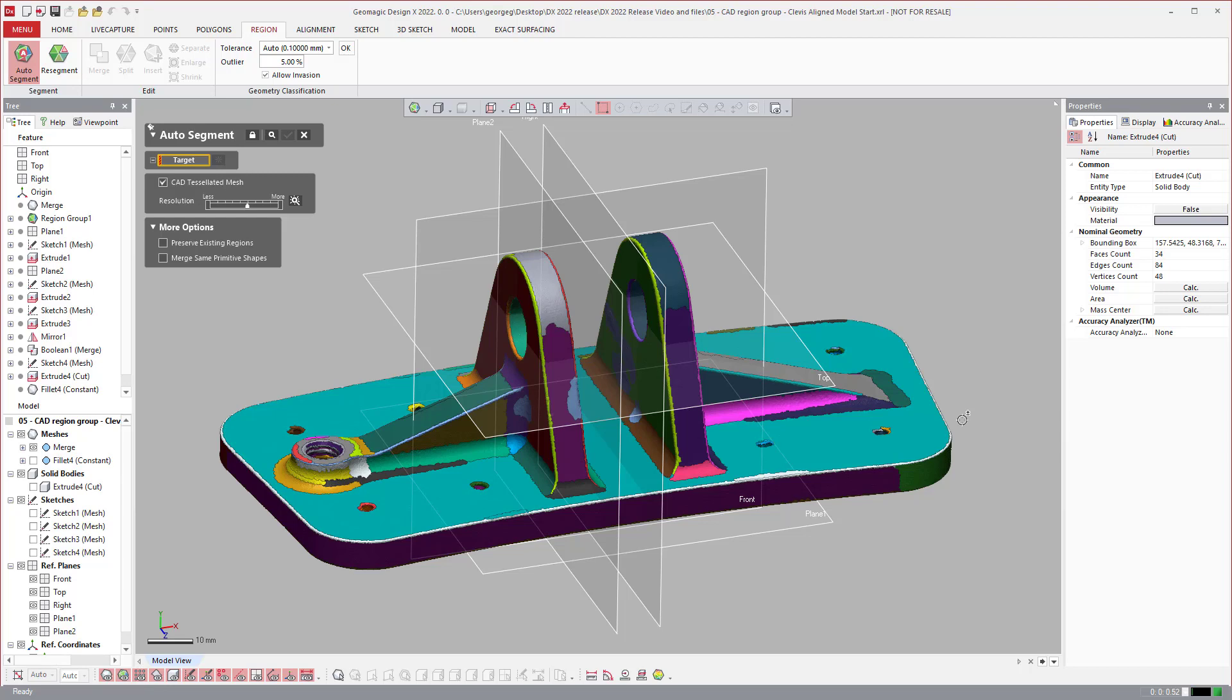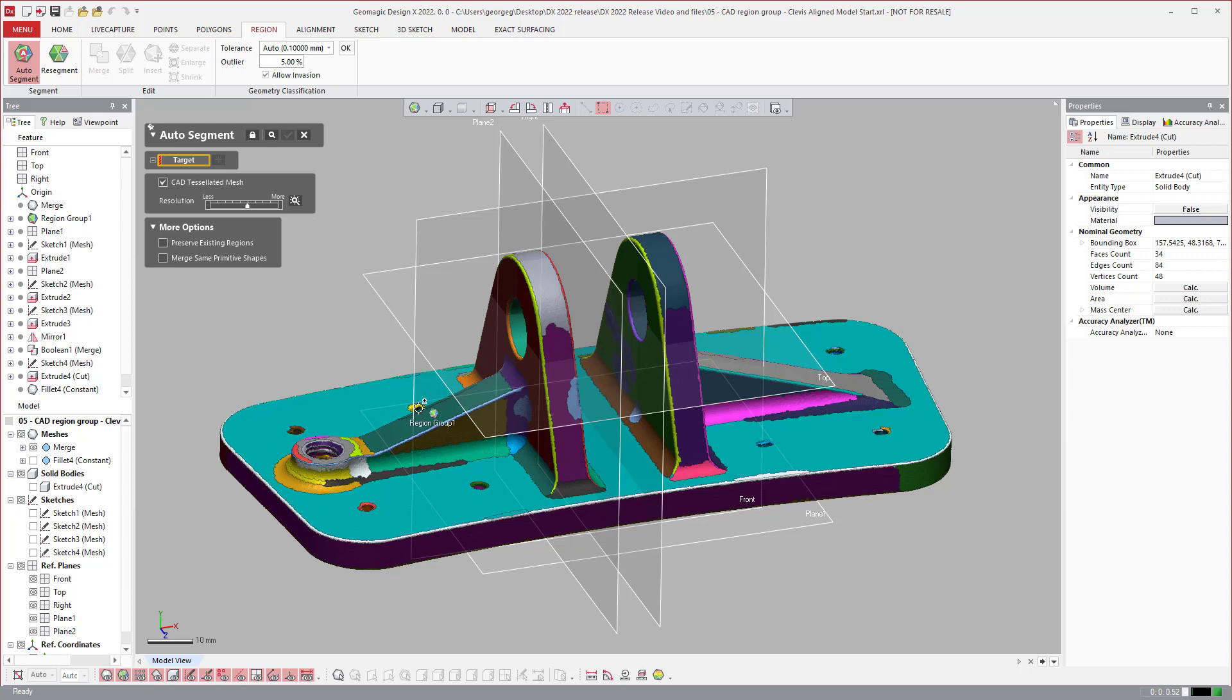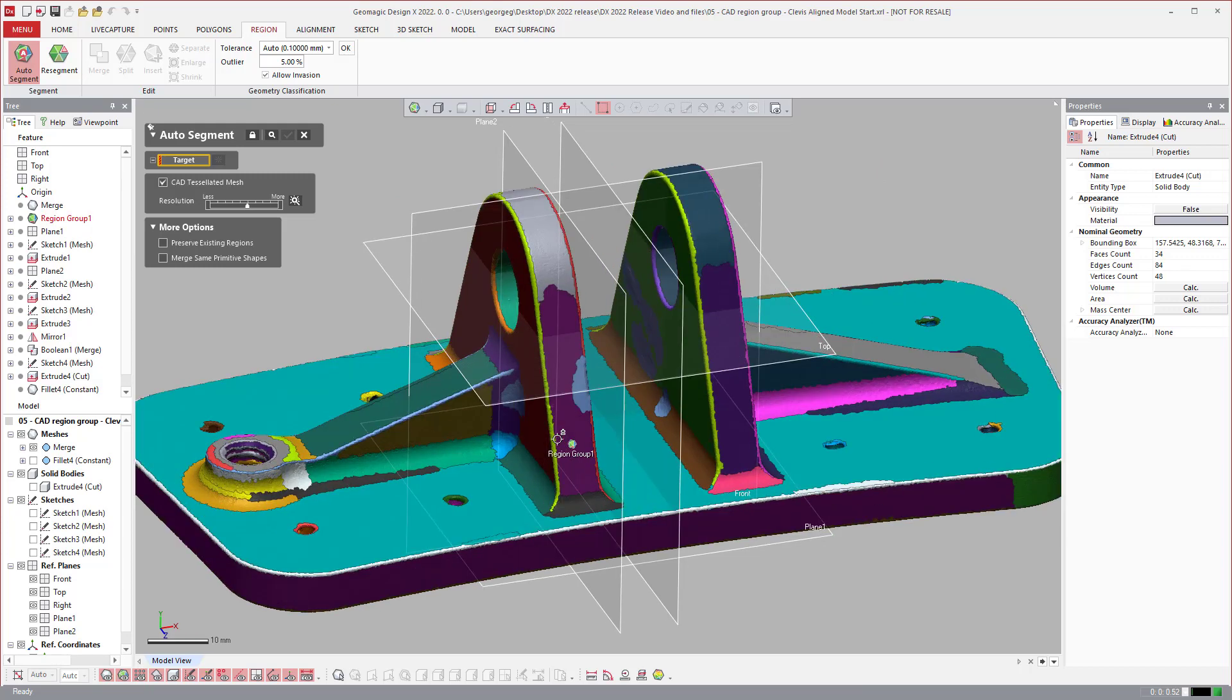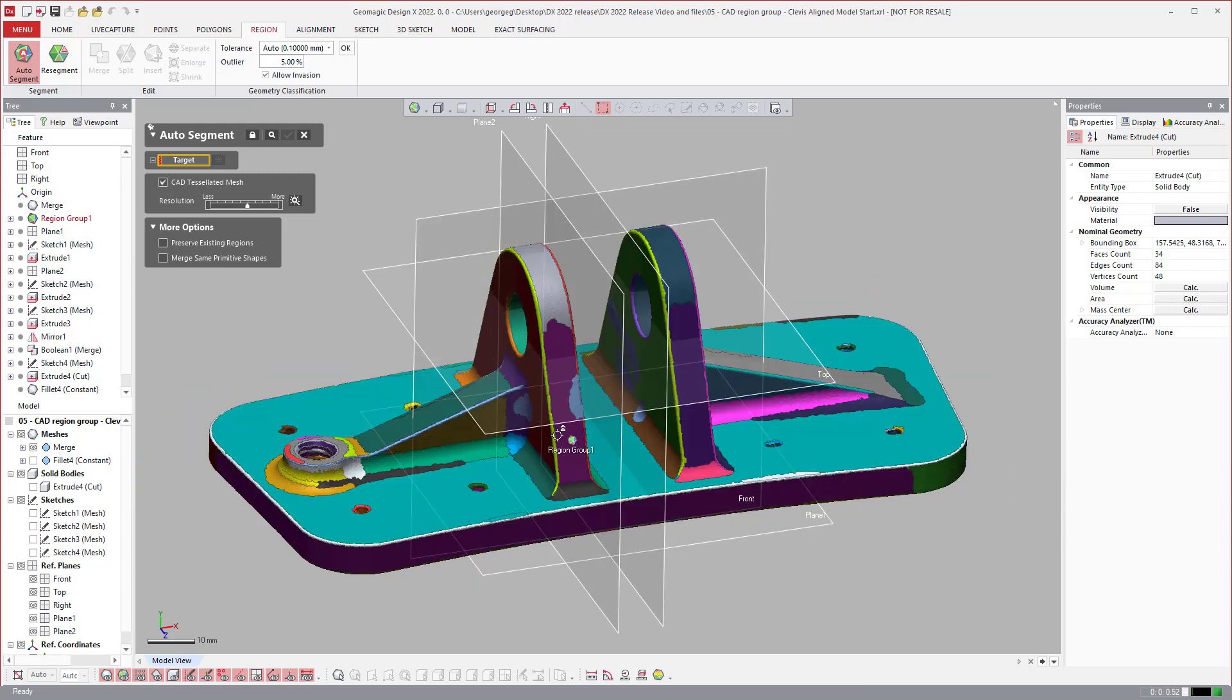And the auto segment tool is designed and tuned to mesh or auto segment based on that type of data. So that type of data has a certain DNA to it, the way it's captured and the way it acts inside of our software.